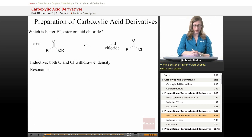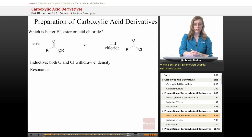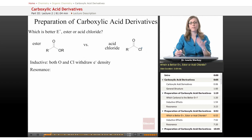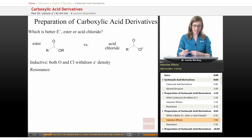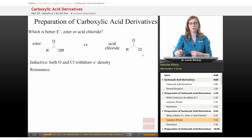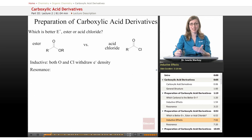Let's compare an ester versus an acid chloride — how about an oxygen compared to a chlorine? What effect is that having on the reactivity of the carbonyl? We could think about inductive effects. Both the oxygen and the chlorine pull electron density away from the carbon; they're both more electronegative than carbon. Oxygen even more so, because oxygen is the second most electronegative atom in the periodic table, so that's definitely a strong dipole.